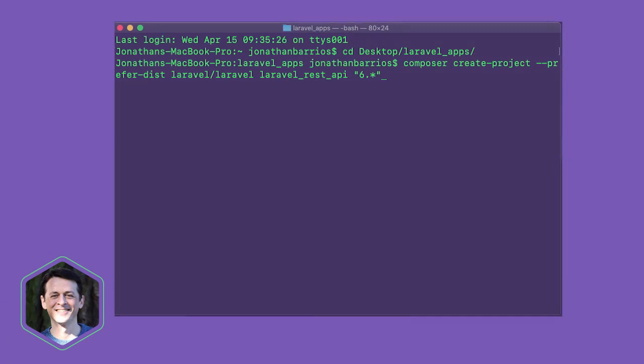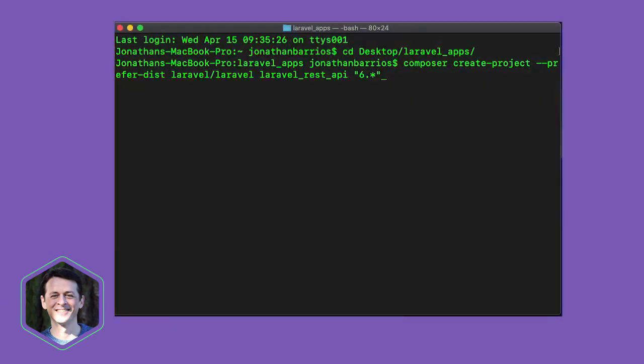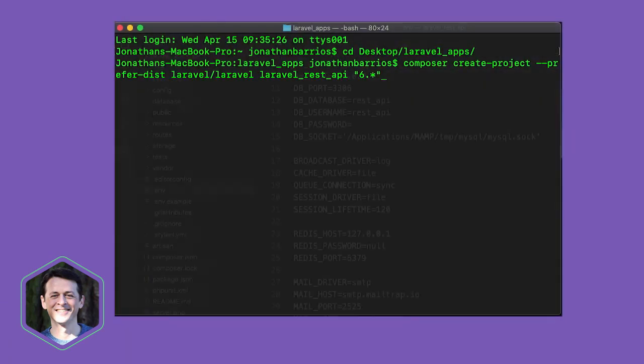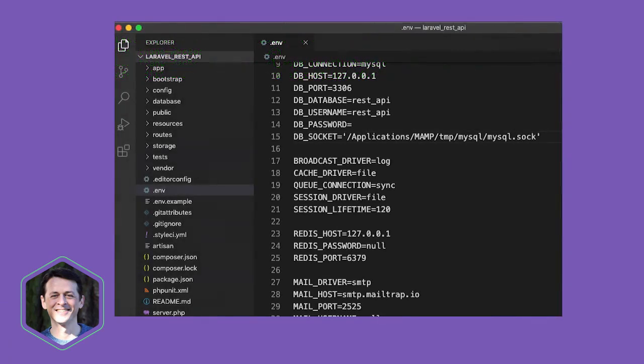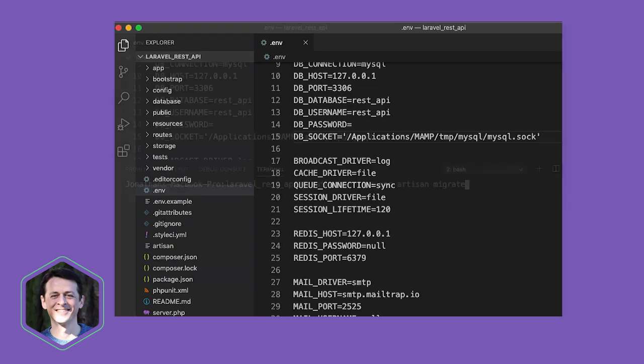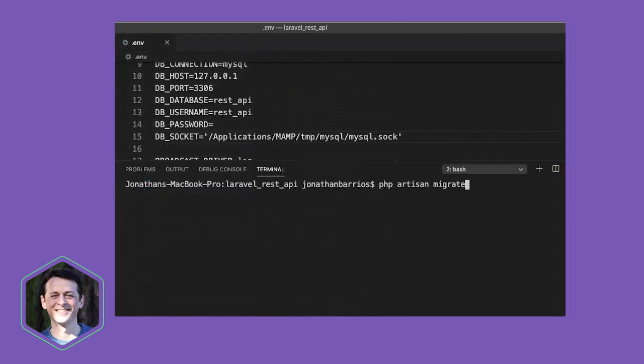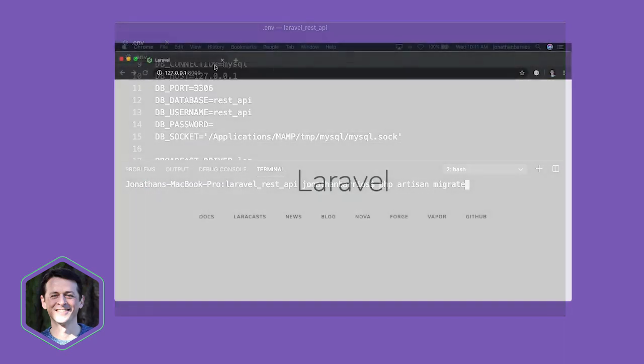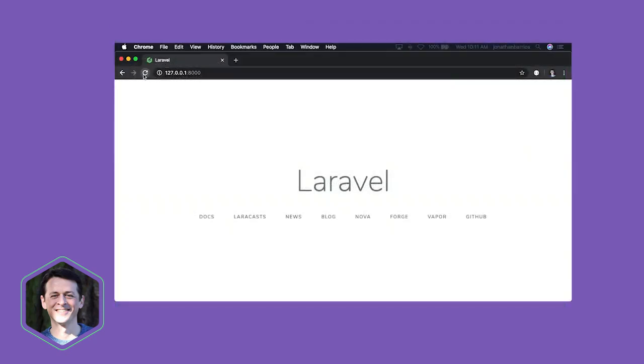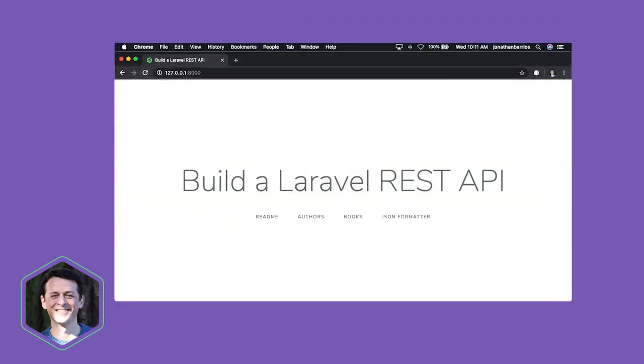We're off to a great start. We've installed Laravel using Composer, added our database credentials to the ENV file, and tested our database connection using the artisan command php artisan migrate. We even updated the welcome view to make a useful landing page.